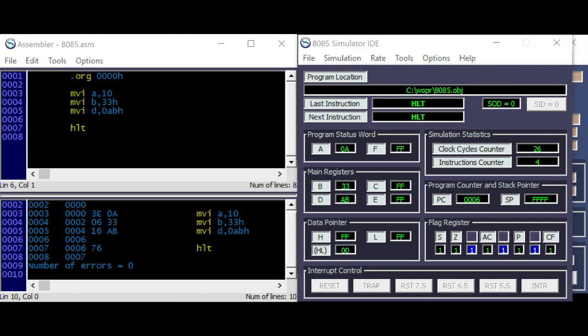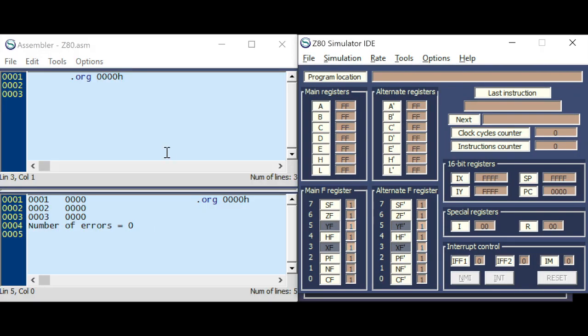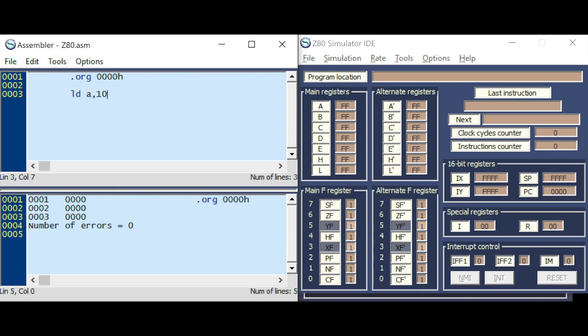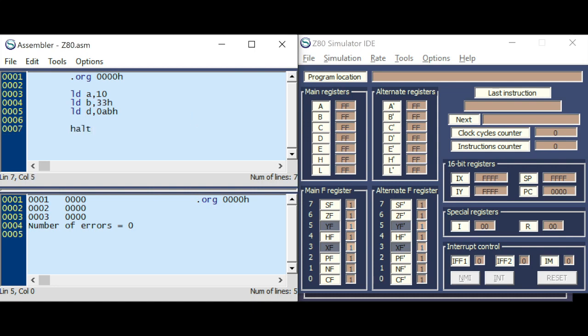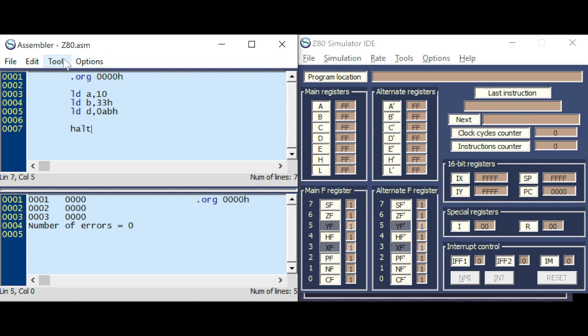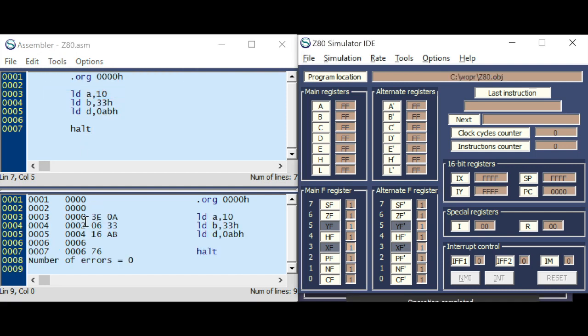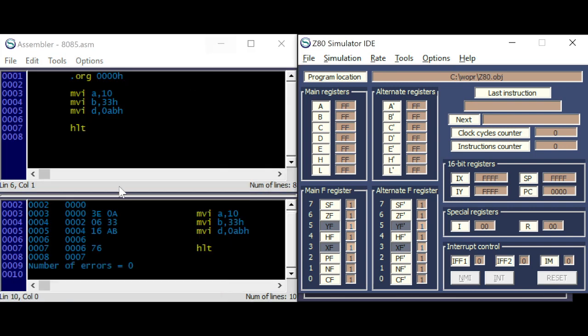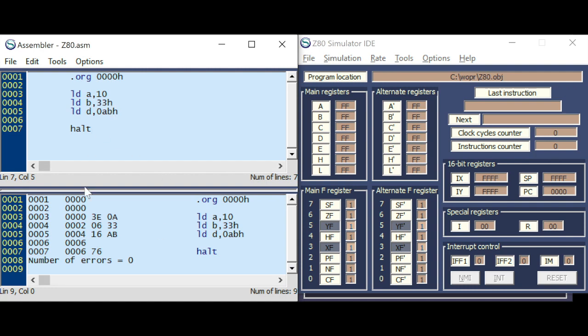Let's do the same with the Z80 simulator. Here the syntax is different. It's actually LD for load. A comma. Let's take the same example. Load B. Load D. And the HALT command. You have to write the whole word, not HLT but HALT. Let's do an assemble and load. And here you can see, it's exactly the same machine code as the 8085. This is the 8085 code. And this is the Z80 code.